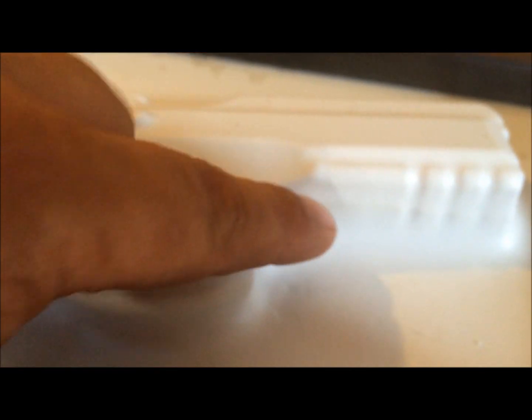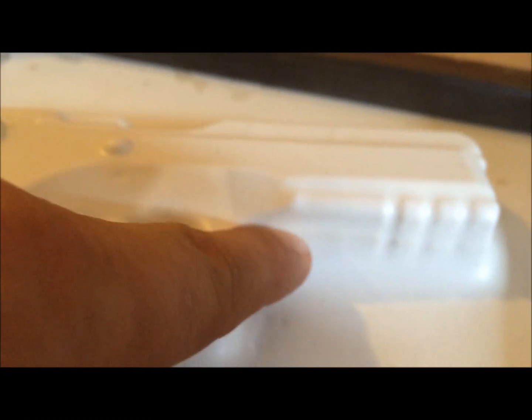You can see the parting line right here, where that other piece of plastic is right here.